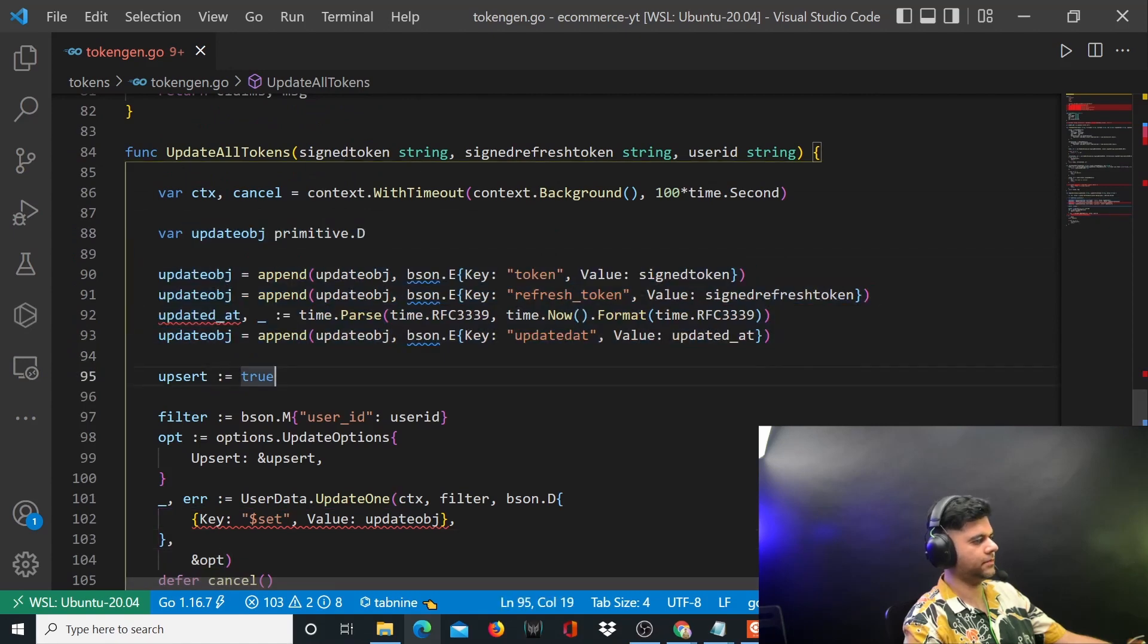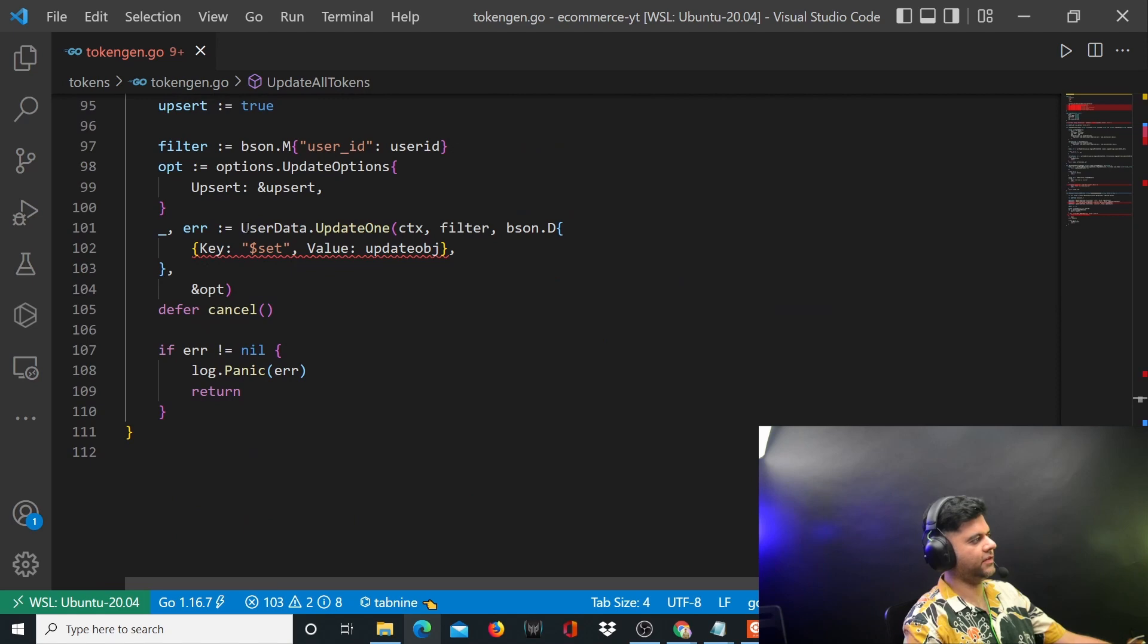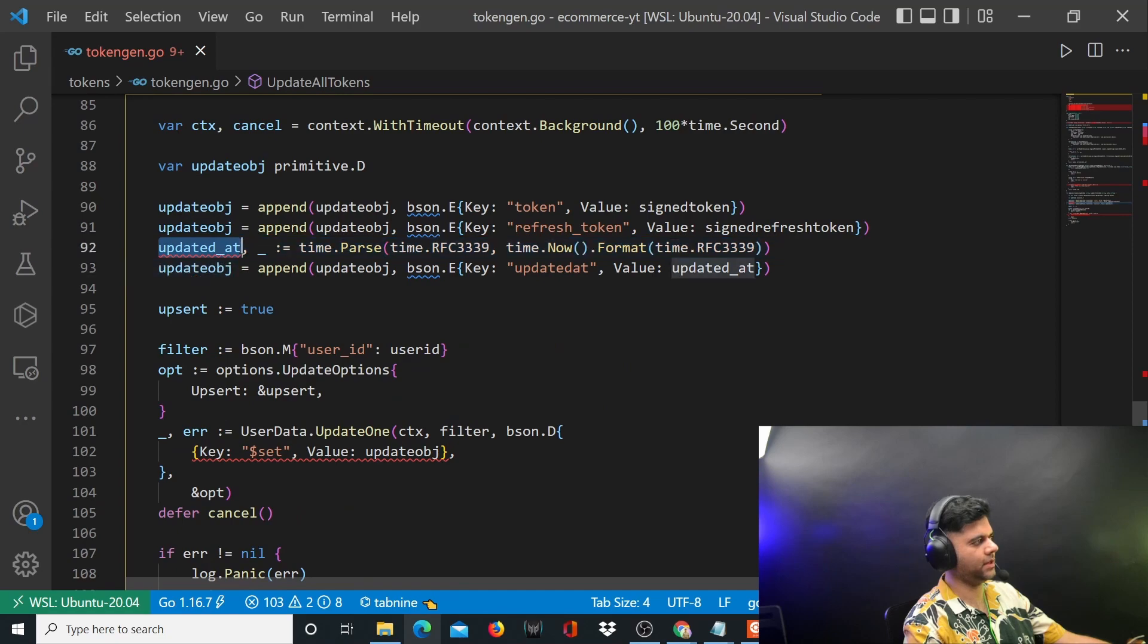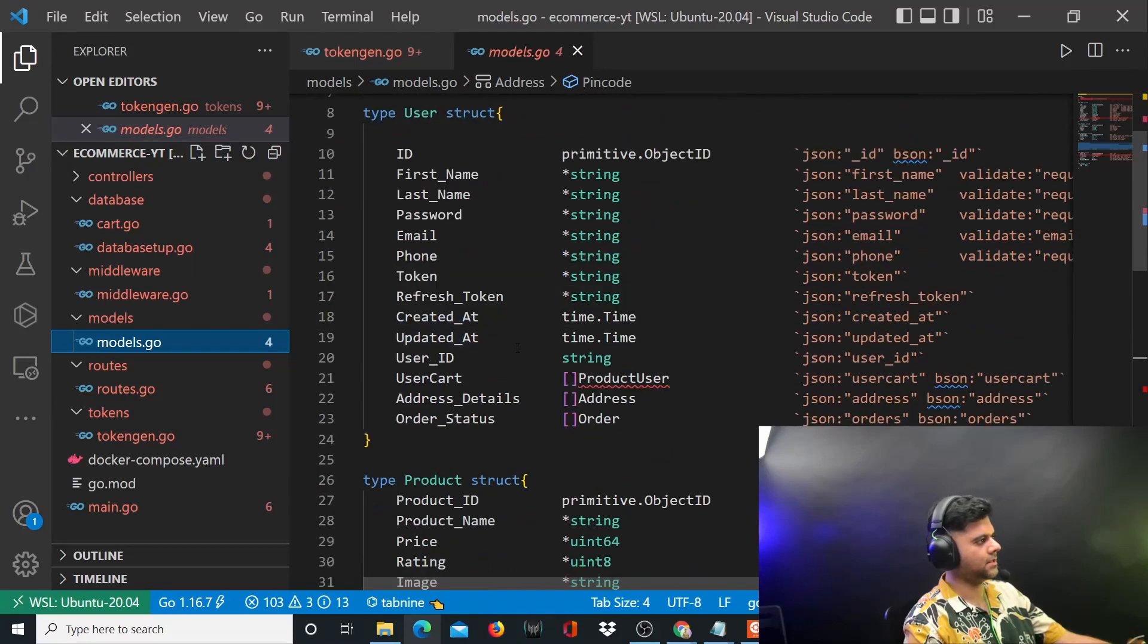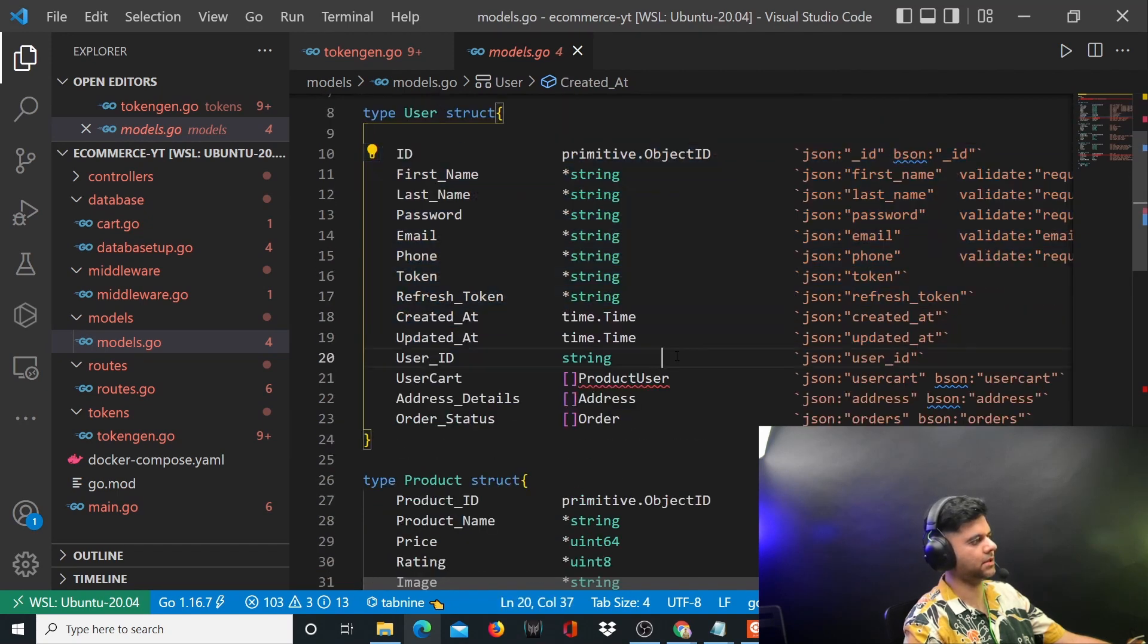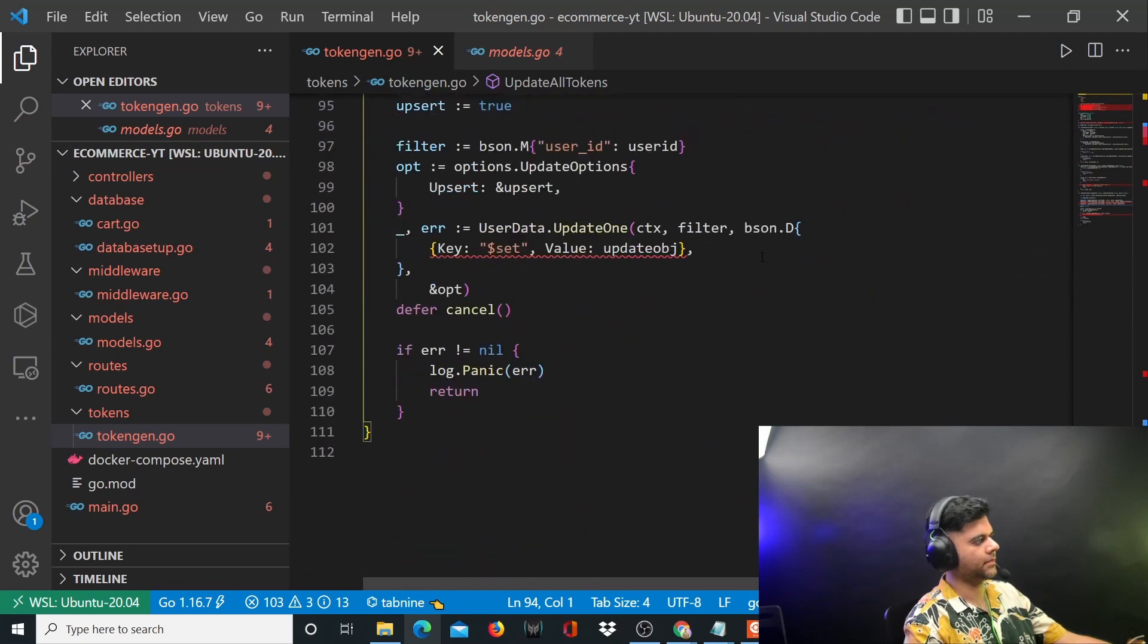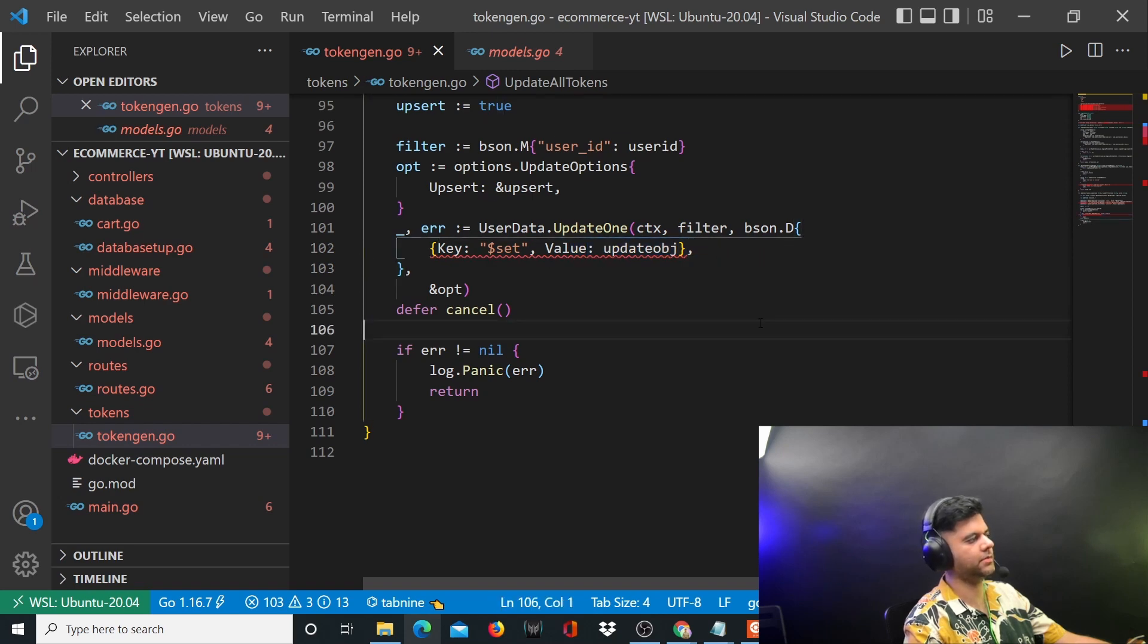For that particular user ID, you had the signed token and the signed refresh token. Standard procedure - we've just updated that user with this updated object which will have basically the signed token, signed refresh token, and updated at. You always want to maintain the updated at. In case you're wondering what this is, go to your user and see that you have this updated at which you always want to keep updating based on whenever you update this user structure. You passed in the filter, you passed the user ID, and for that user ID you're saying change these values.